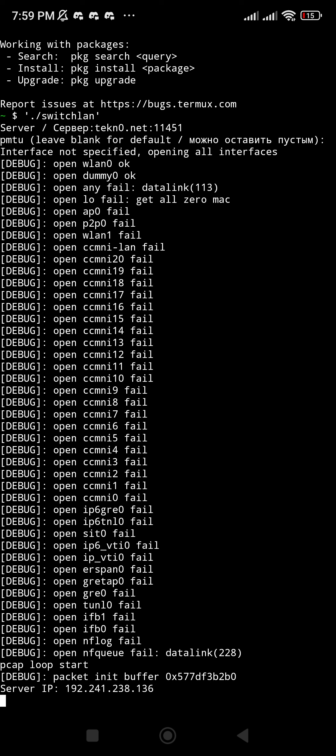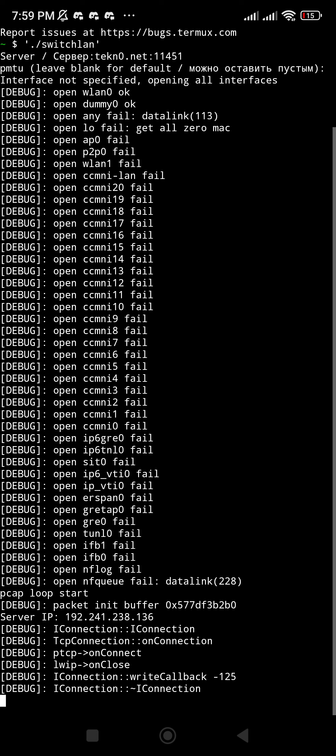interchange of data. If you don't see that interchange of data, it means you did something wrong. But as you can see right now, there is an exchange of data, so that's it.